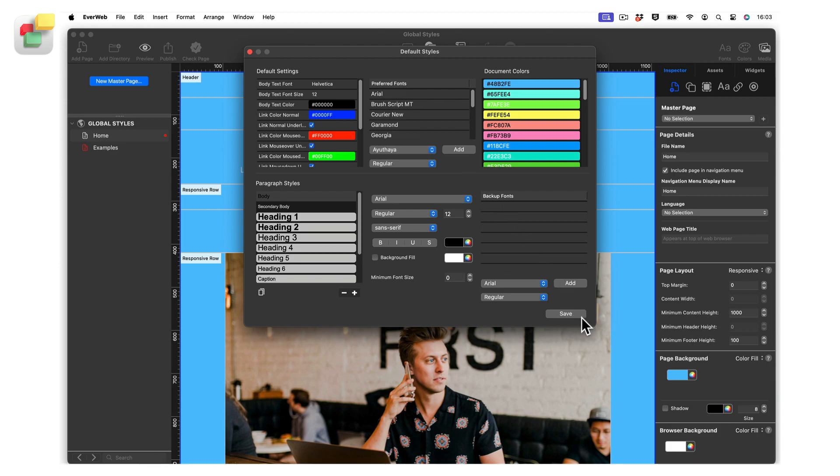In the second row of settings are the defaults for paragraph styles. You can apply paragraph styling to text boxes, text in the styled text editor in some of EverWeb's widgets, or text in blog posts. By default, there are eight predefined paragraph styles.